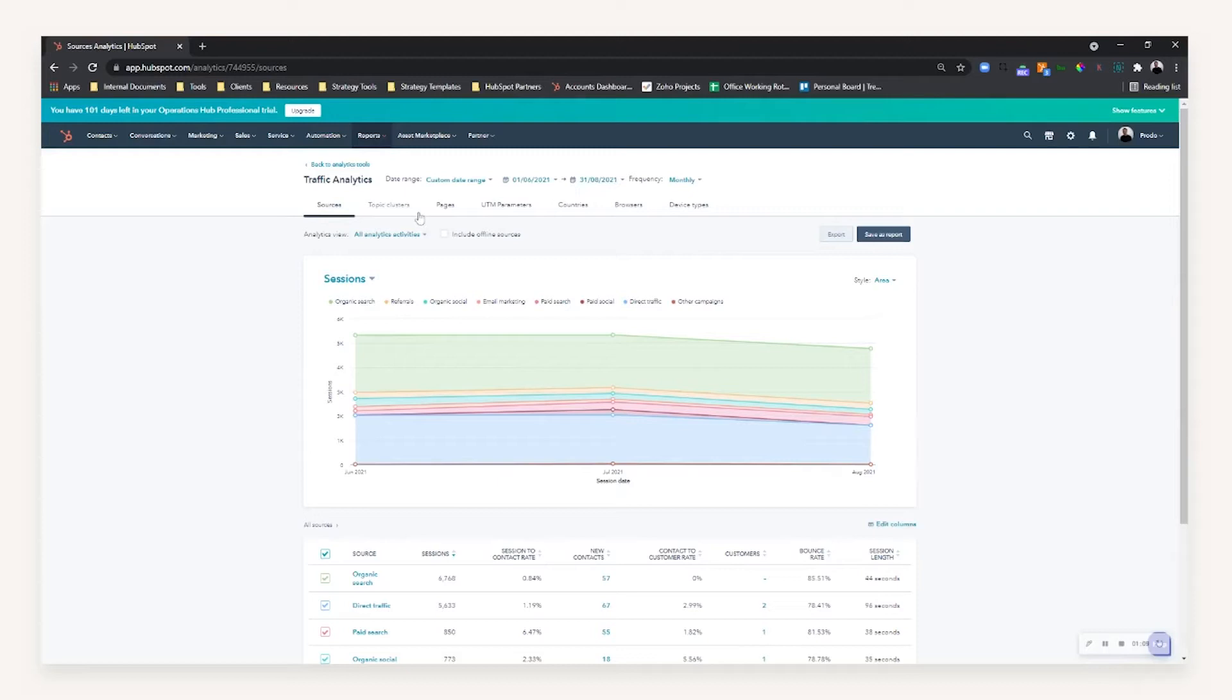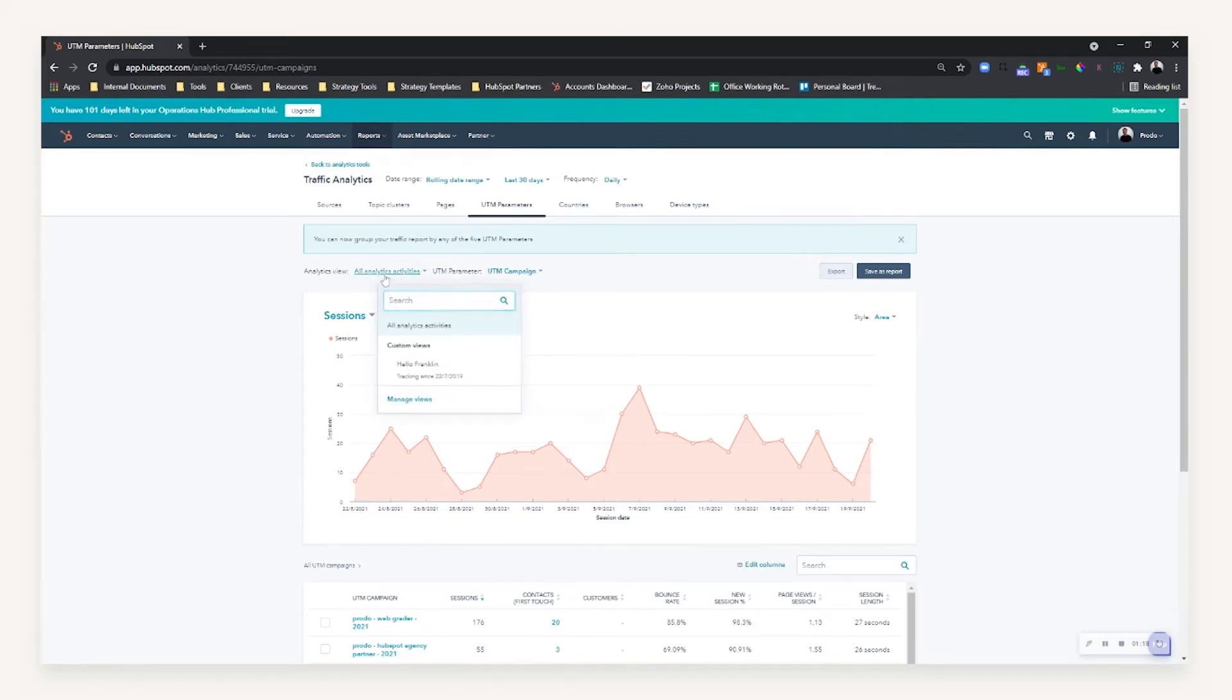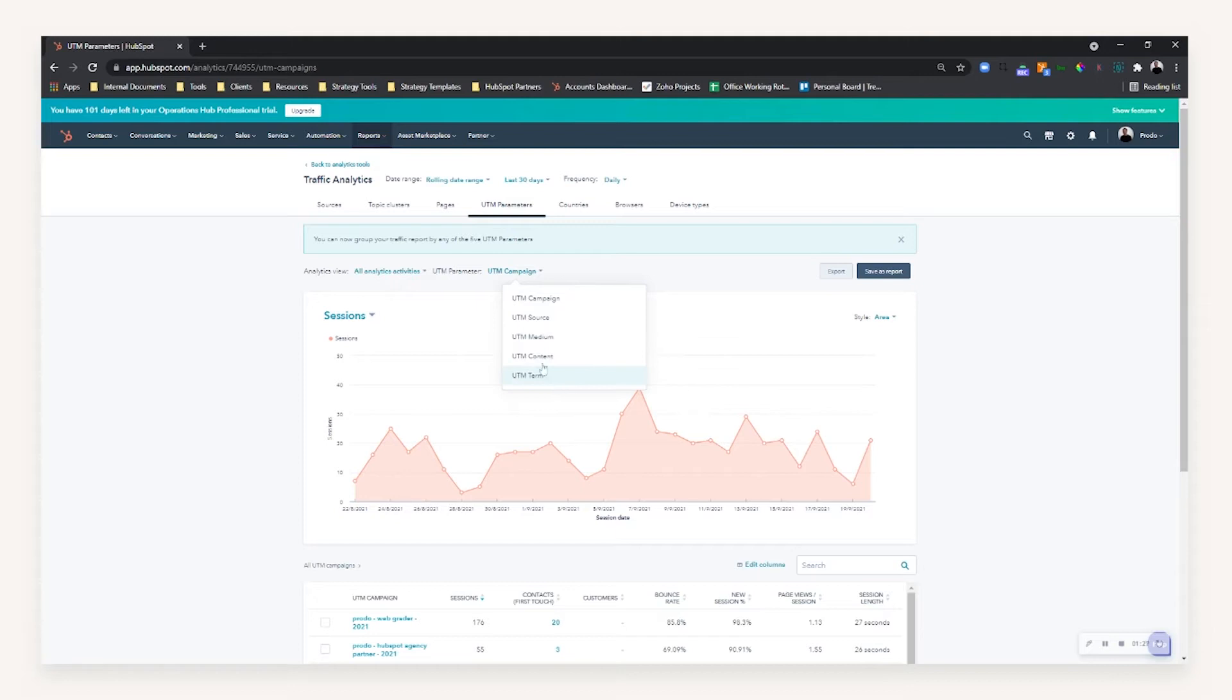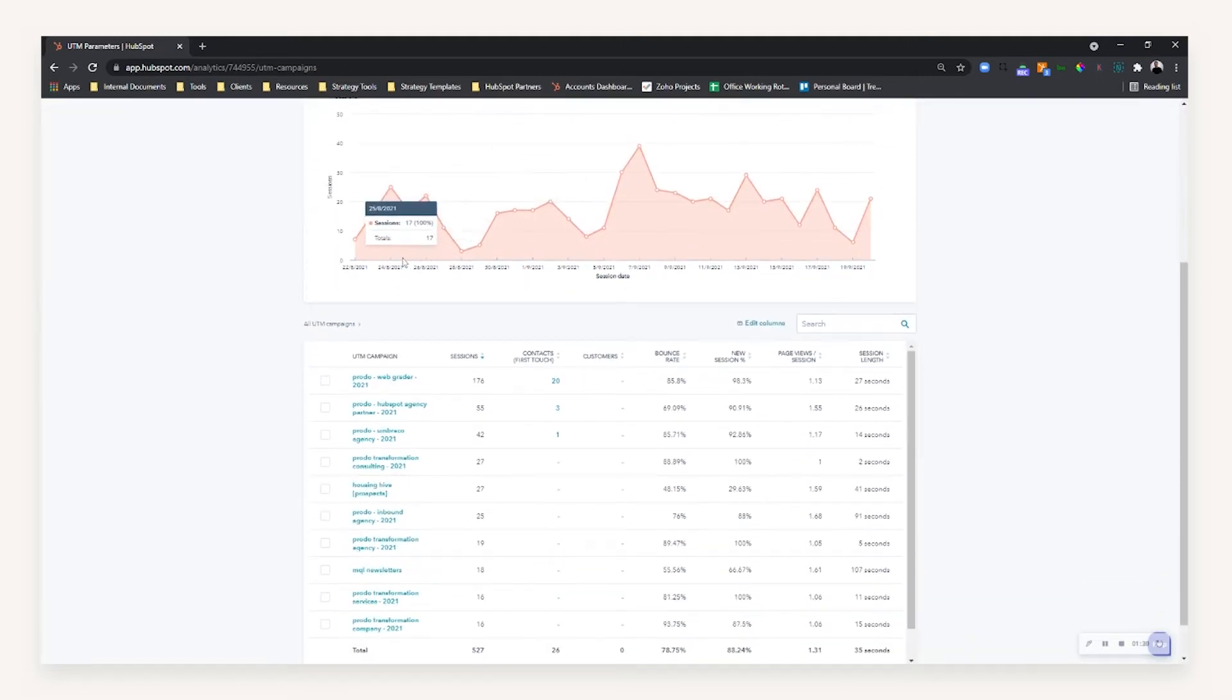But then we can go a level deeper in terms of looking at our traffic from the UTMs we've manually specified. So now what we can do is we can look at all our analytics activities split out by particular parameters, whether that's the UTM campaign, the source, the medium, the content, or a term.